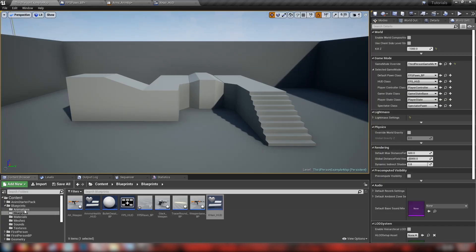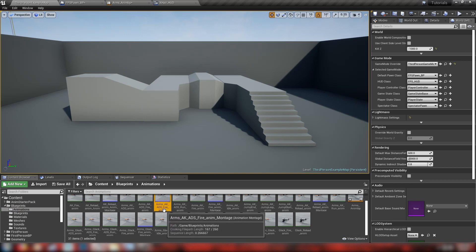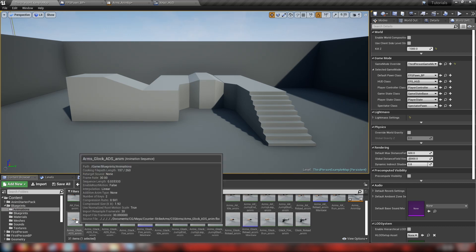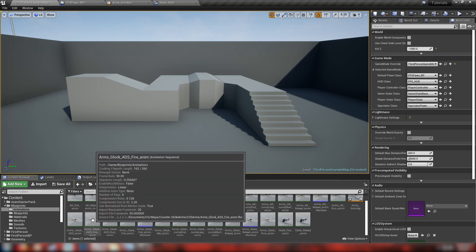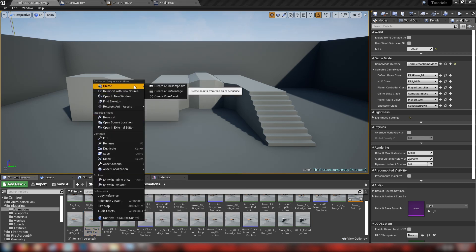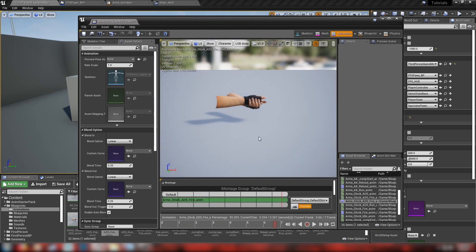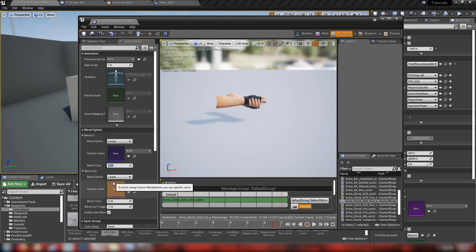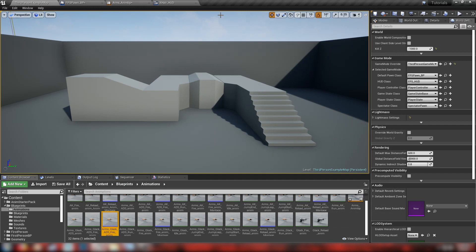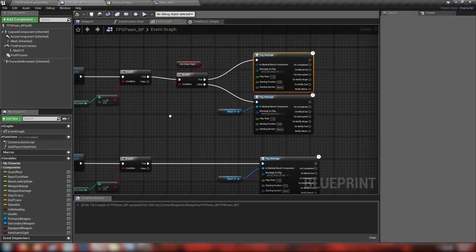A quick word on montages: I've already made the AK ADS fire montage, and for the glock there's a glock ADS fire montage. To create an animation montage, right click your animation, go to Create at the top, and click 'Create Anim Montage' — it's exactly the same as the animation but with more functionality to tweak and add notifiers. The main thing we'll change is blend in and blend out time — instead of the default 0.25, we'll set it to 0.1 so it blends quicker, since it's a short animation.